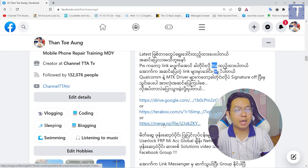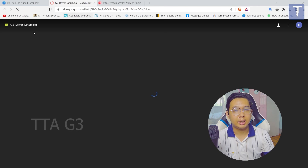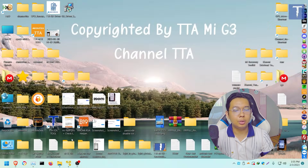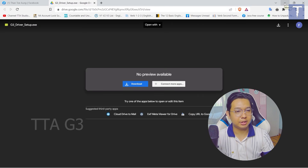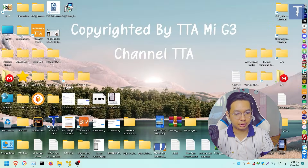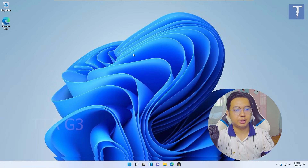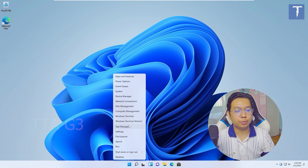You can find a new driver on the Facebook page. So, the first thing you need to see is coming to the link. Then you will see the link in the description box. Now, let's get this link in the description box.